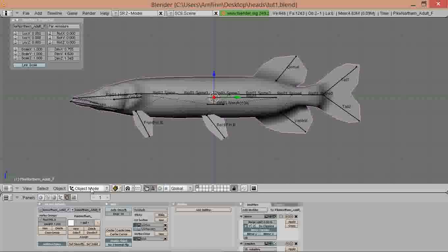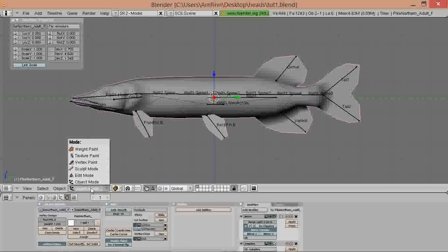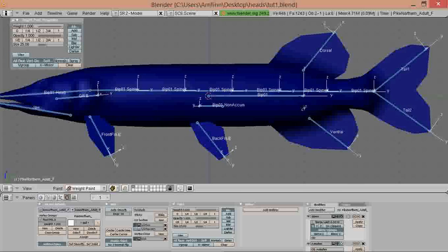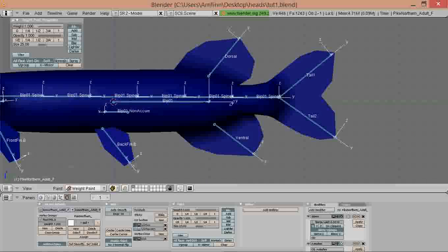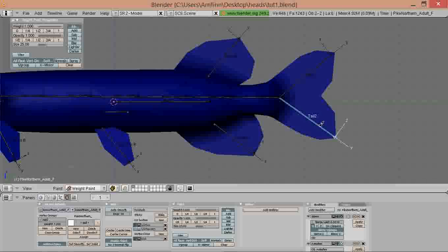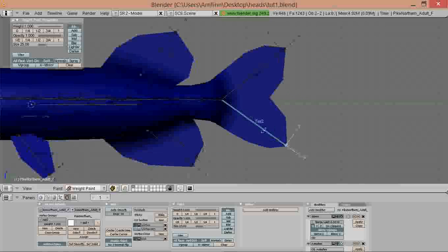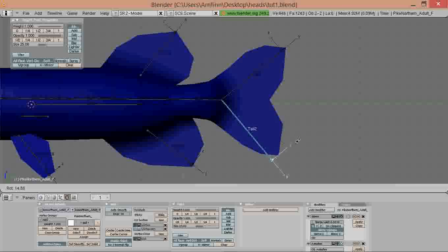Now we are ready to start weight painting. Go to weight paint mode in the model and select a node at the end, for example Tail 2.